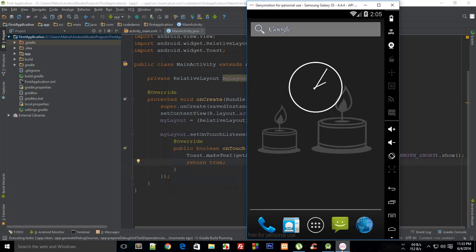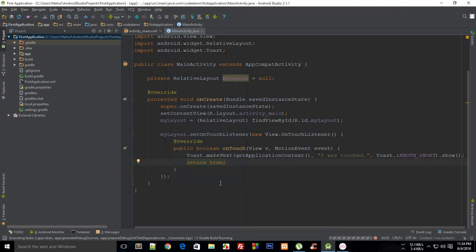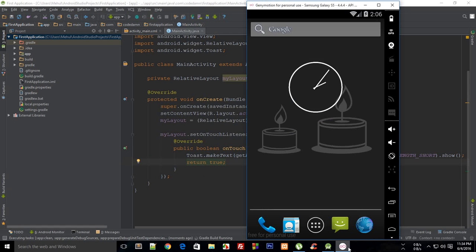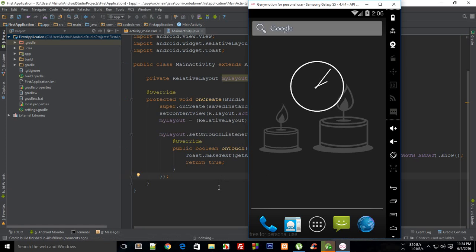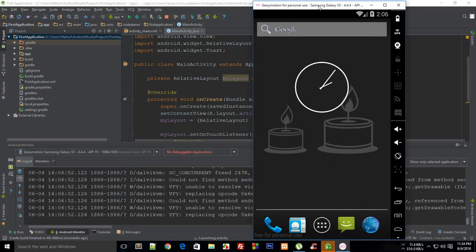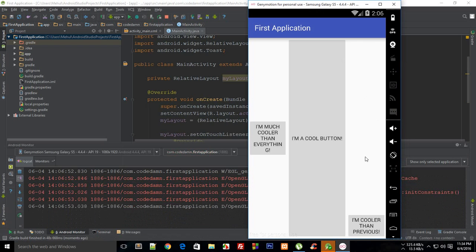Let me show you how this application looks. It would be similar to onClick but it will rapidly fire the event again and again unless you return false or lift your finger. I changed the device to the Galaxy S5. Let it build the application first.